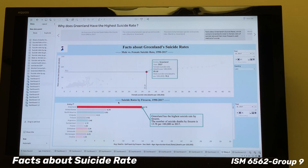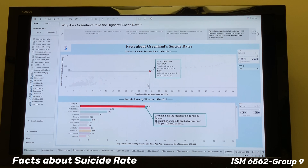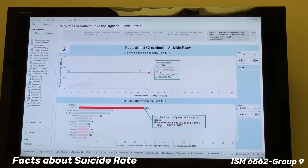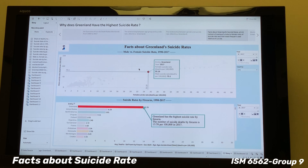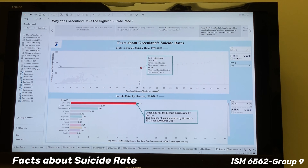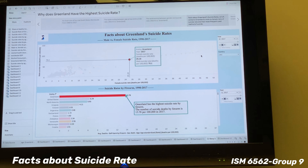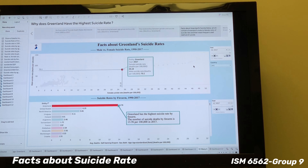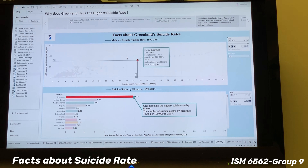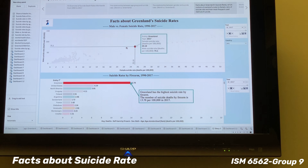It is worth noticing that all average suicide rates in Greenland fell significantly, and the gaps among the three lines decreased from the 1990s to 2017. Also, the male suicide rate fell by the largest gradient in 2014. More significantly, the average suicide rate in Greenland is much larger compared to the world, as shown by comparing the y-axes: the range for Greenland is 0 to 140, while for the world it is only 0 to 20.